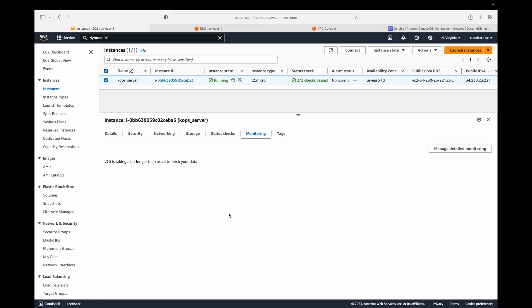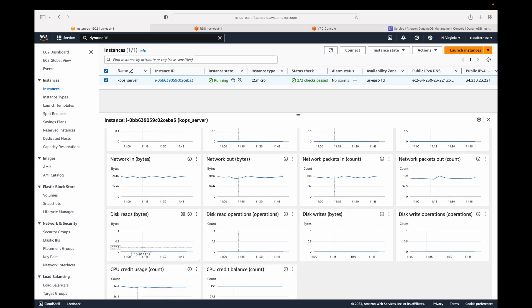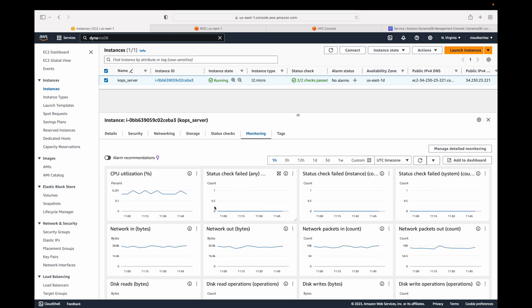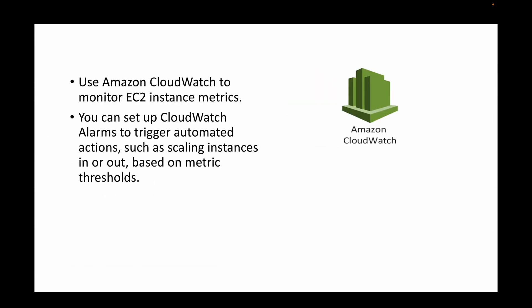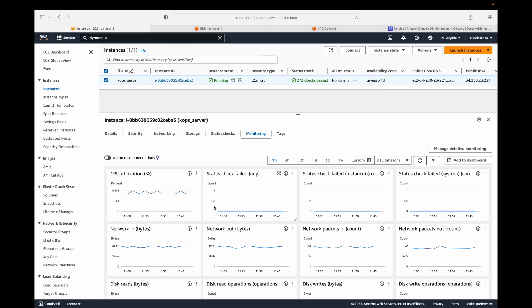Under monitoring you can see CPU utilization, network in, network out, disk reads, disk writes — all these metrics are available. You can monitor these and also create an alarm by specifying a condition and threshold. Whenever it goes above the threshold, you can take some action. You can set up a CloudWatch alarm to trigger automated actions such as scaling instances in or out based on your metric threshold.